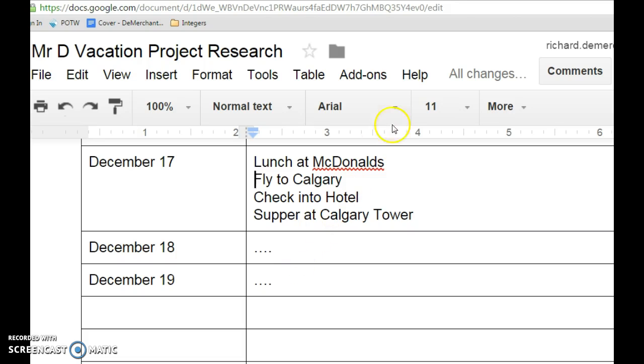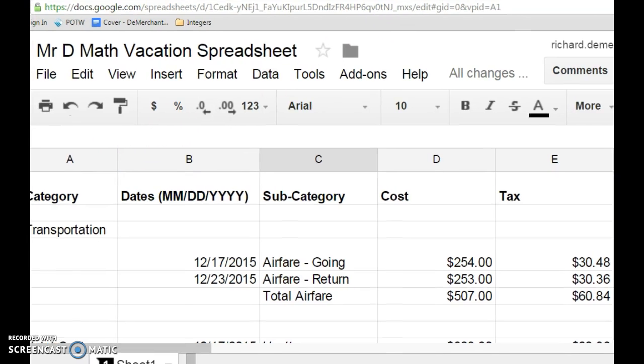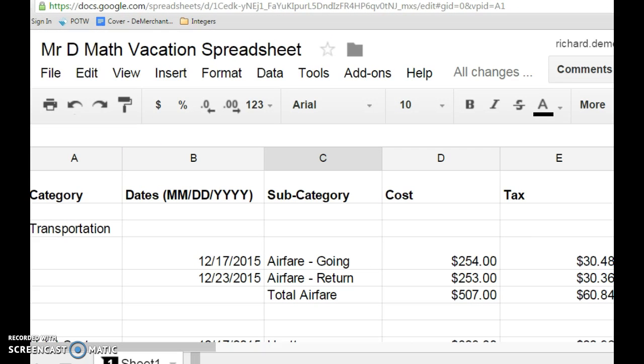Now, a Google Sheet, to start a new one, you're just going to go over and click New, and you can click on Google Sheets, and it will show up. So once you have your Google Sheet, I've started to fill in this sheet.